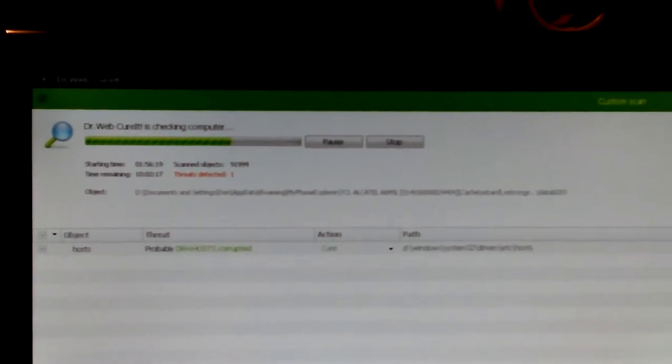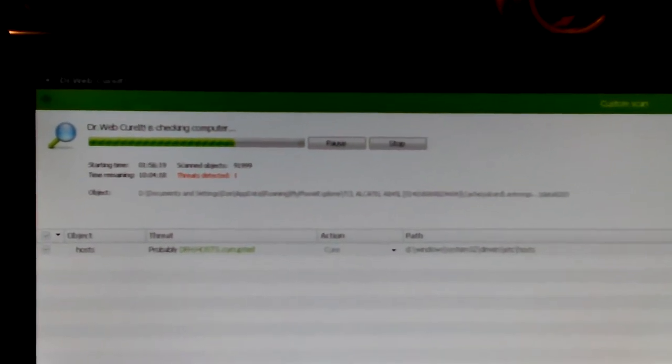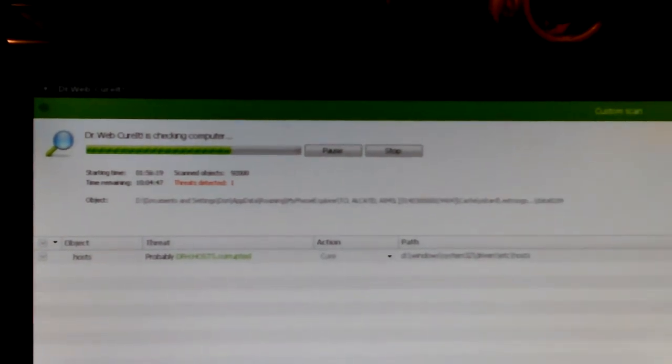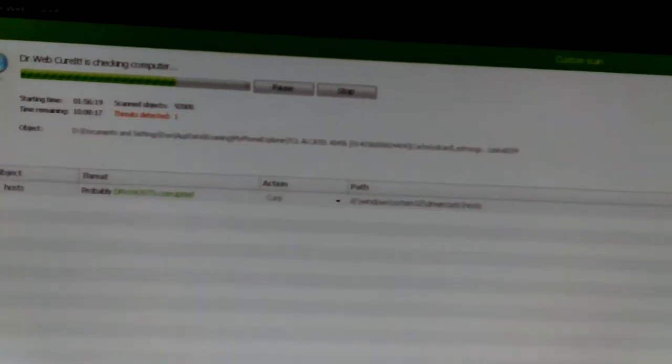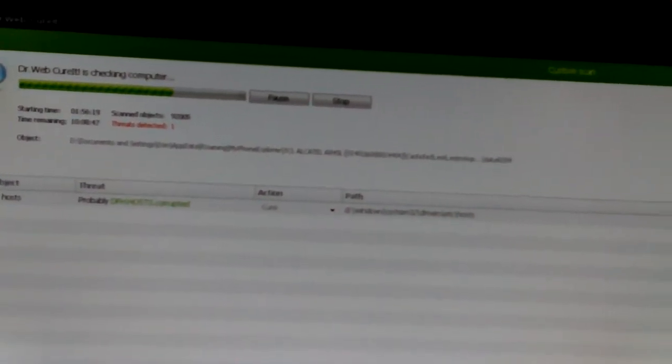I can't read it and hold the camera very well. Let's see. Okay, it's in Documents and Settings, Data, Roaming, My Phone Explorer, Alcatel.